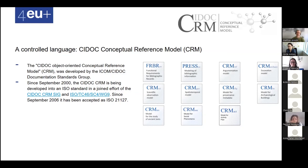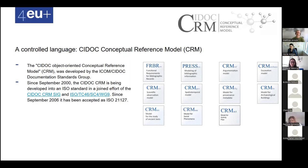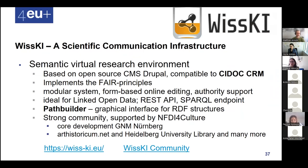One important standard for cultural heritage institutions is CIDOC CRM — the Conceptual Reference Model — which provides a structure you can apply to your information to make it interchangeable and standards-compliant. The Conceptual Reference Model was developed by the ICOM documentation standards group and since 2006 has become an ISO standard. It has a number of sub-models for different types of data: bibliographic records with FRBRoo, spatio-temporal models, and models for social phenomena, among others.